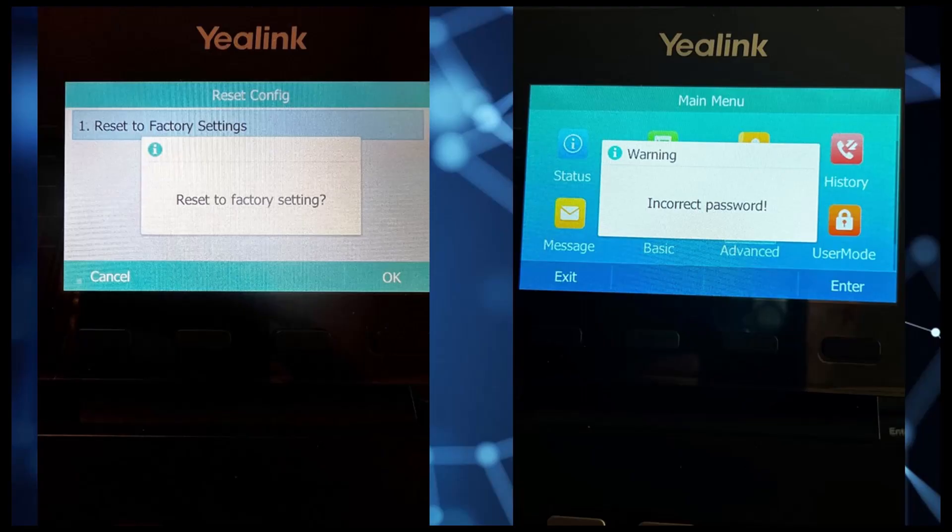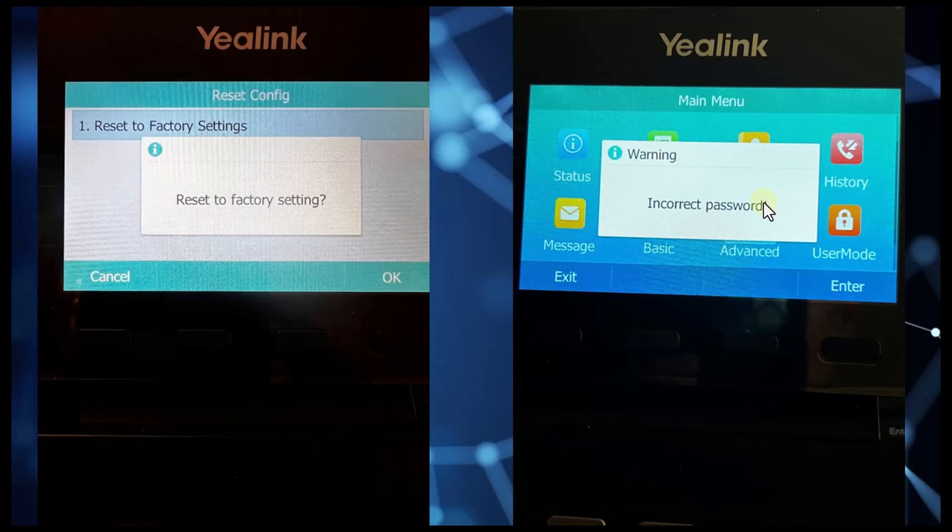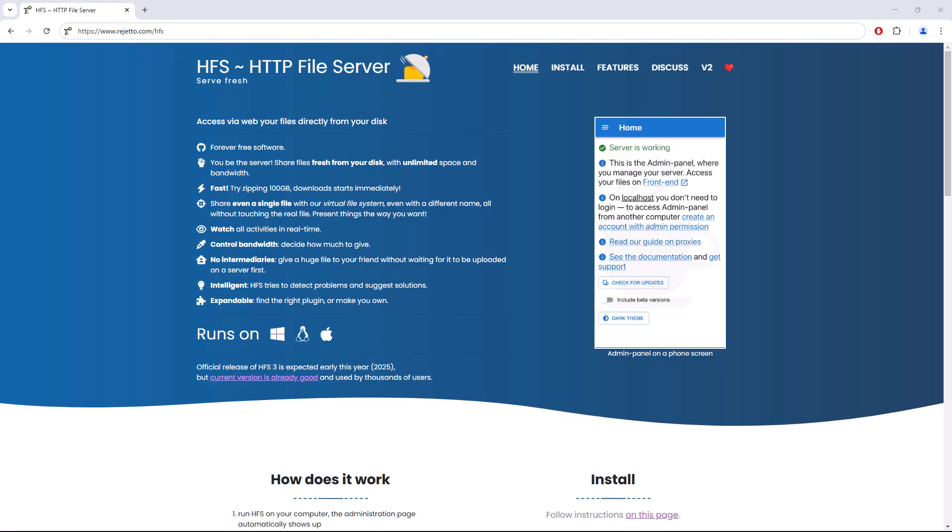Here is what you might see when you try to reset your phone to factory defaults. After factory resetting your phone, if you attempt to get into the advanced menu, you will get an incorrect password despite entering admin password all in lowercase. To work around this issue,